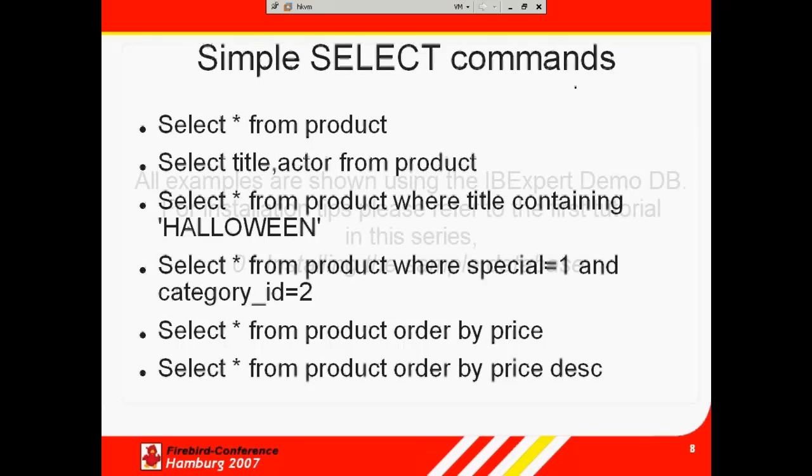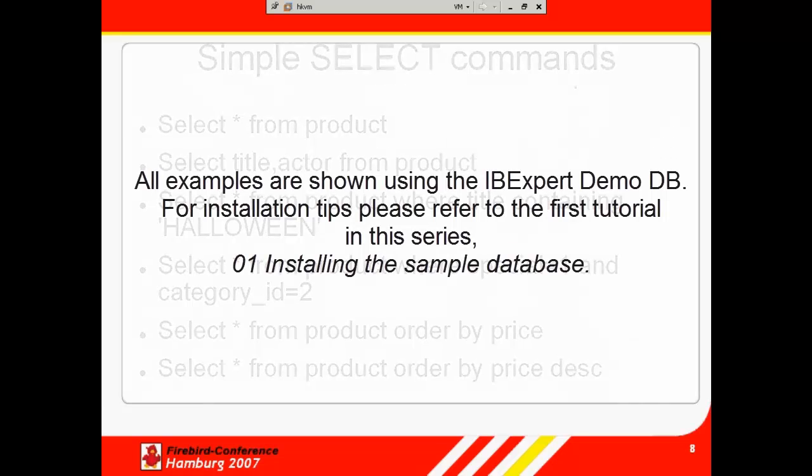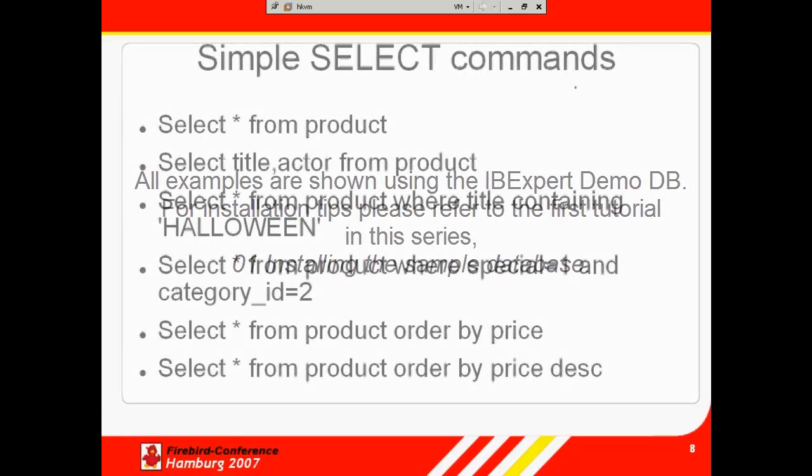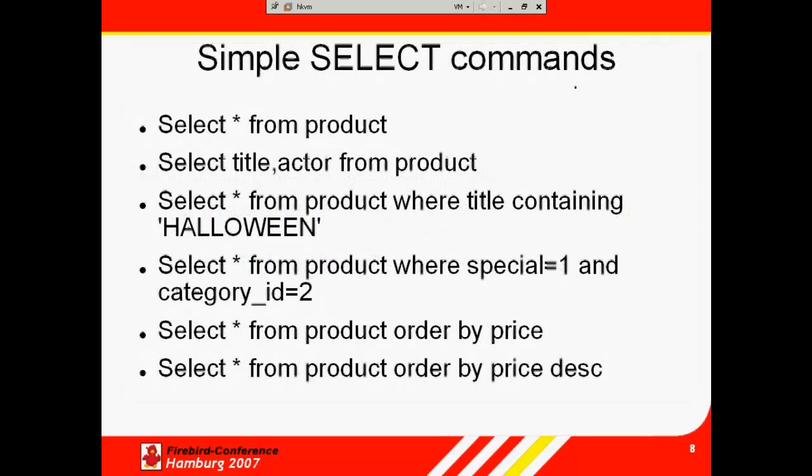In the first session, we showed you how to install the IP Expert demo database, available in the full, trial and personal IP Expert versions. If you haven't already installed this, we strongly recommend you take a quick look at the previous tutorial and install the demo database. This way, you can follow the examples in this second tutorial, SQL Basics Part 1.